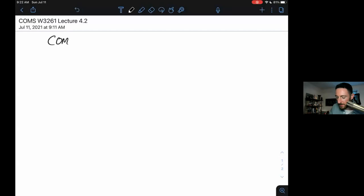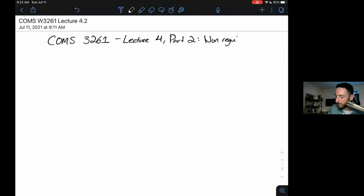Hey, welcome back to Computer Science Theory. This is COMS 3261, Summer B 2021 at Columbia University. This is Lecture 4, Part 2: Non-regular Languages and the Pumping Lemma.